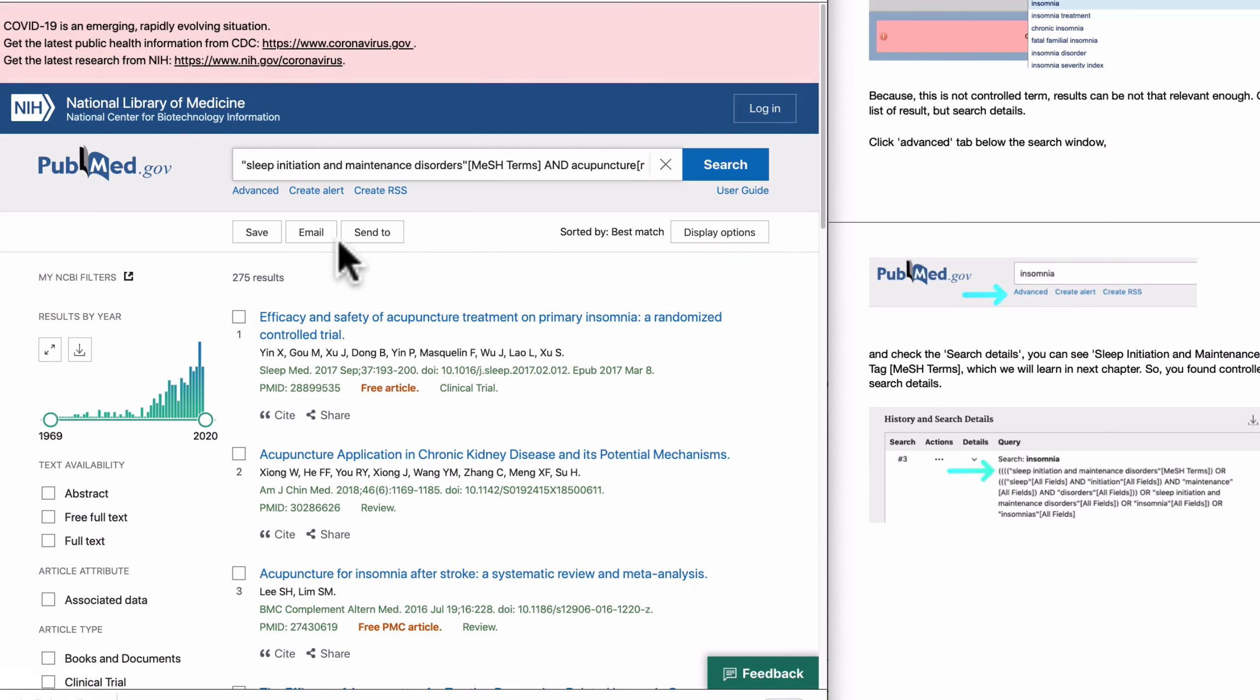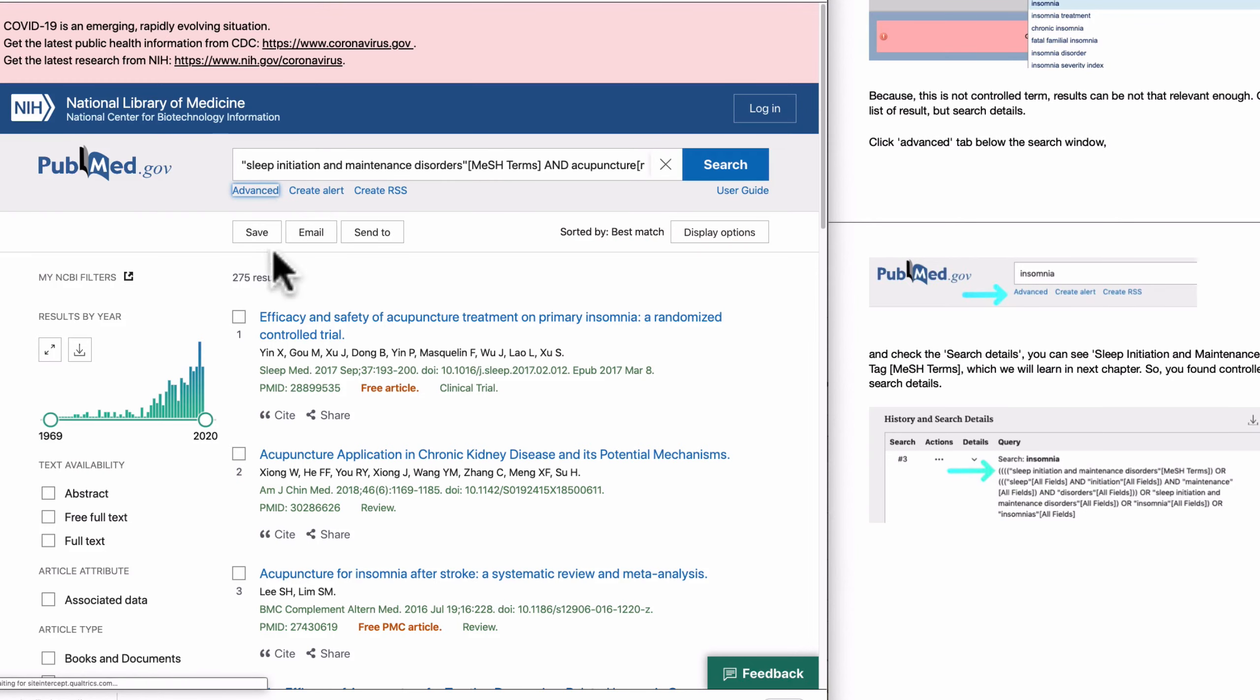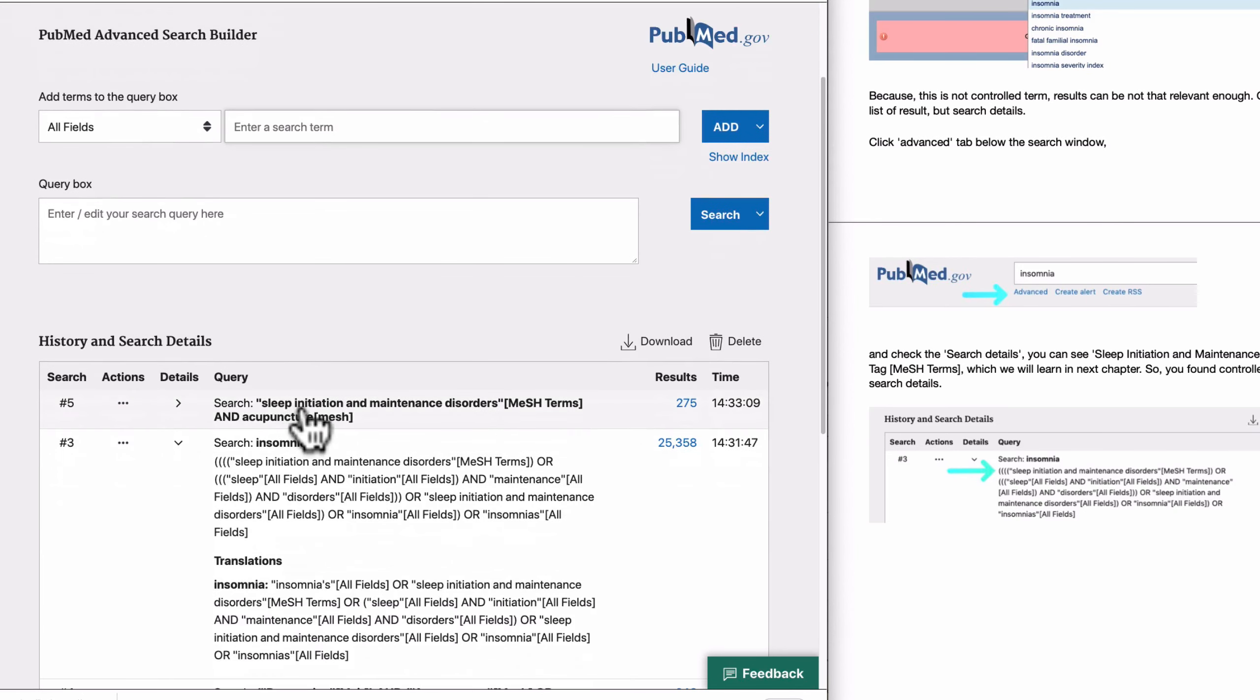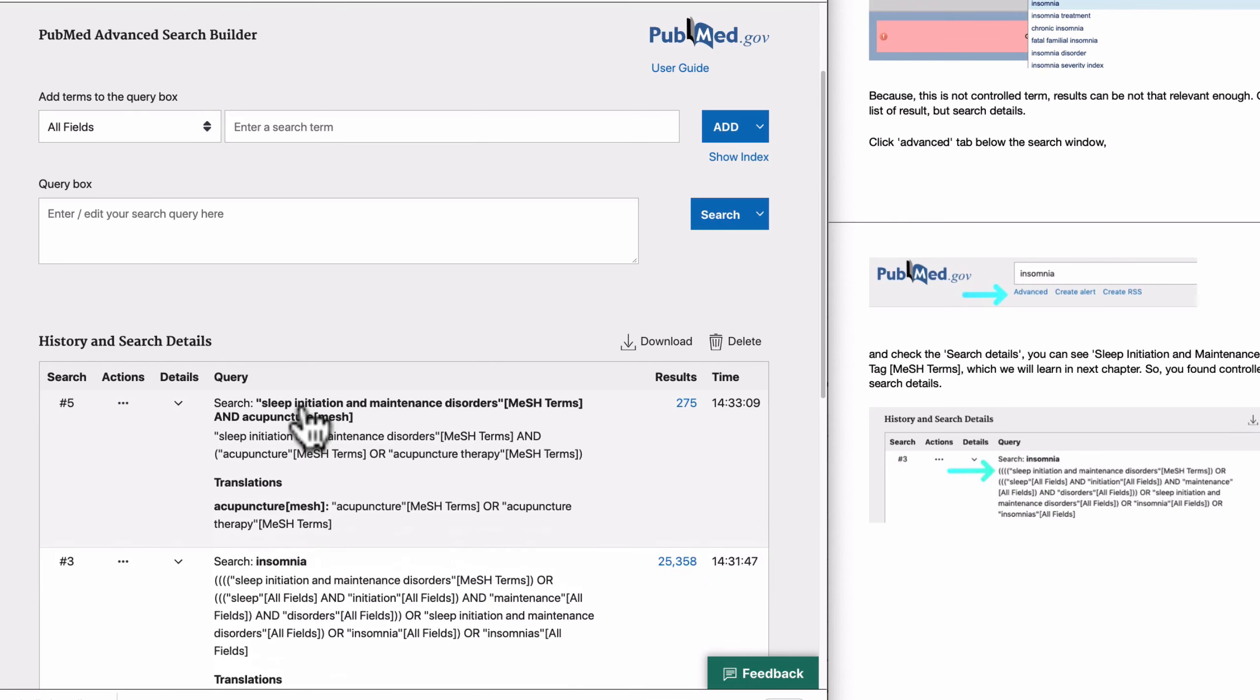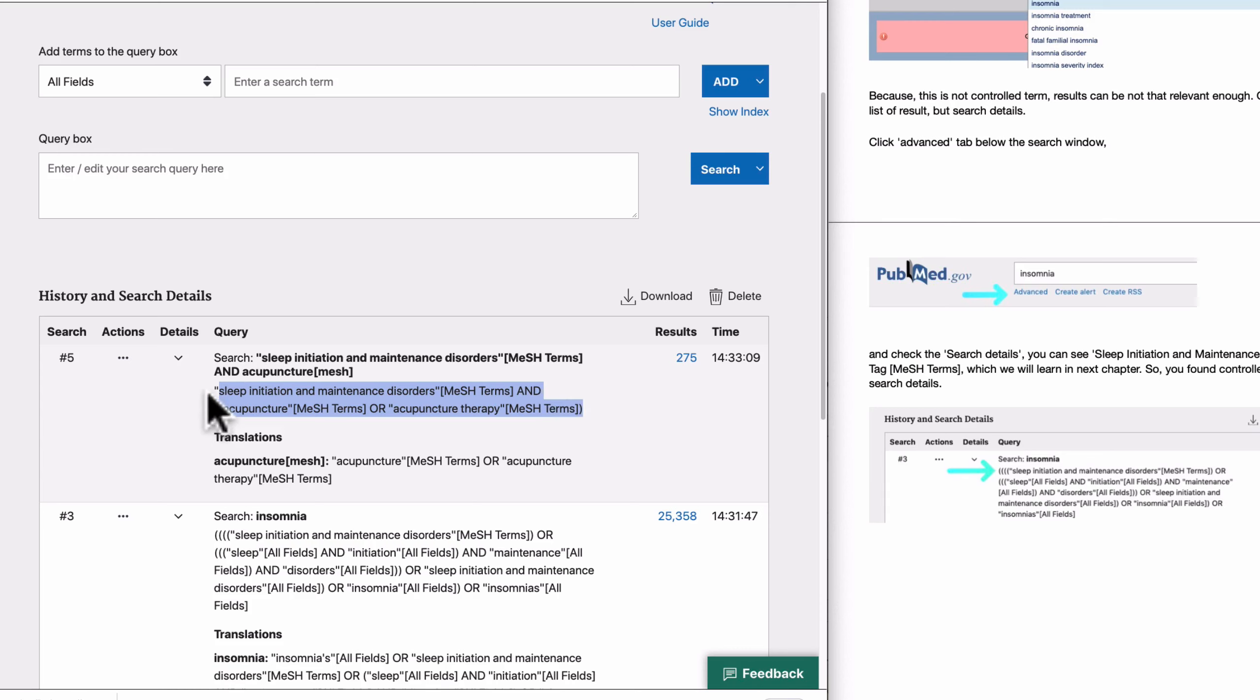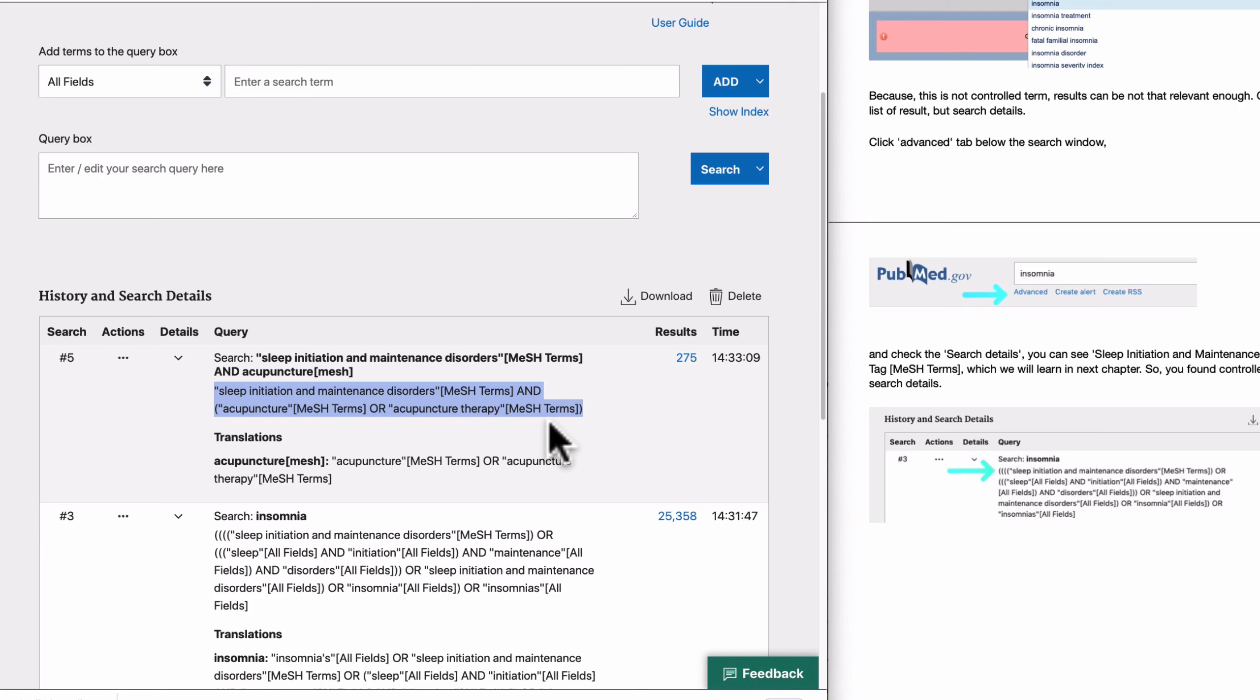MeSH. And this way you got 275 results. To make sure if it was the right search query, click Advanced and check the detail. Please at first practice to check the details. And then this is the query you gave. This is very neat, clean search query with the control term. Okay, that's it today.